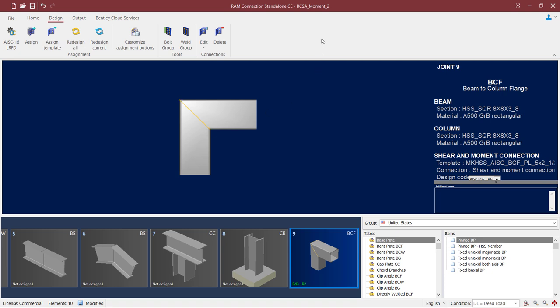At this point, this concludes our process for assigning a combined connection to a tubular mitered knee joint in RAM Connections Standalone.